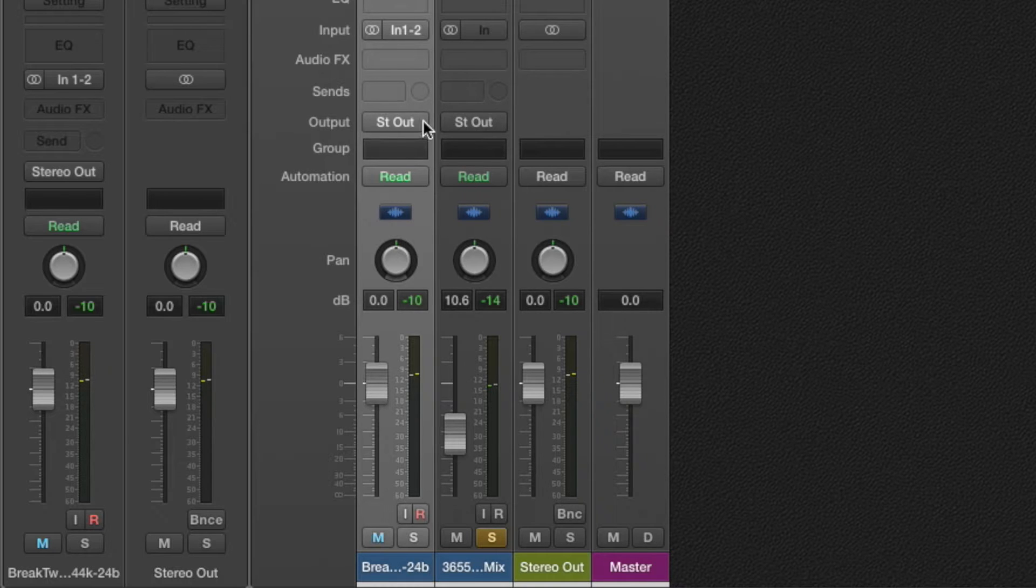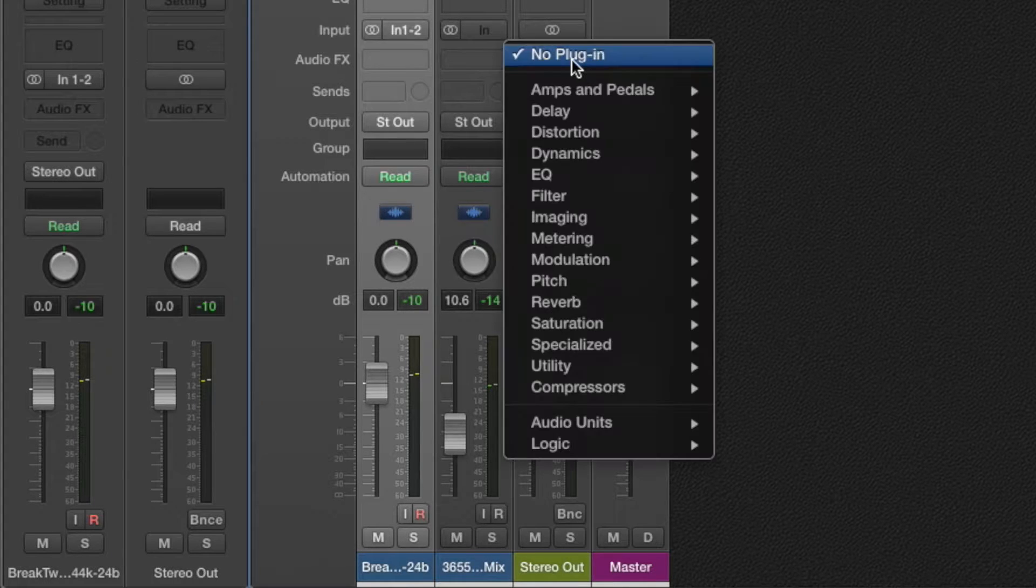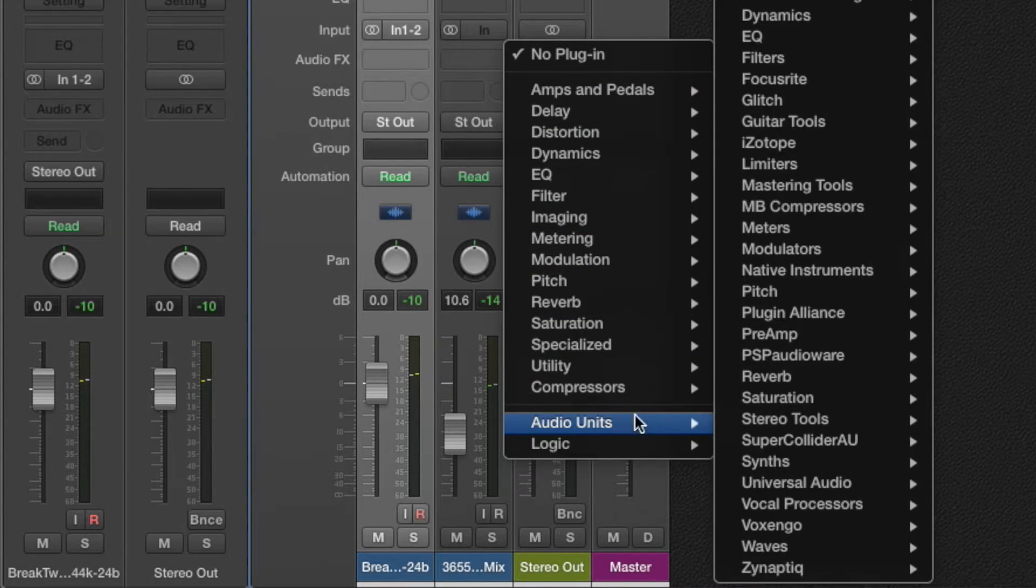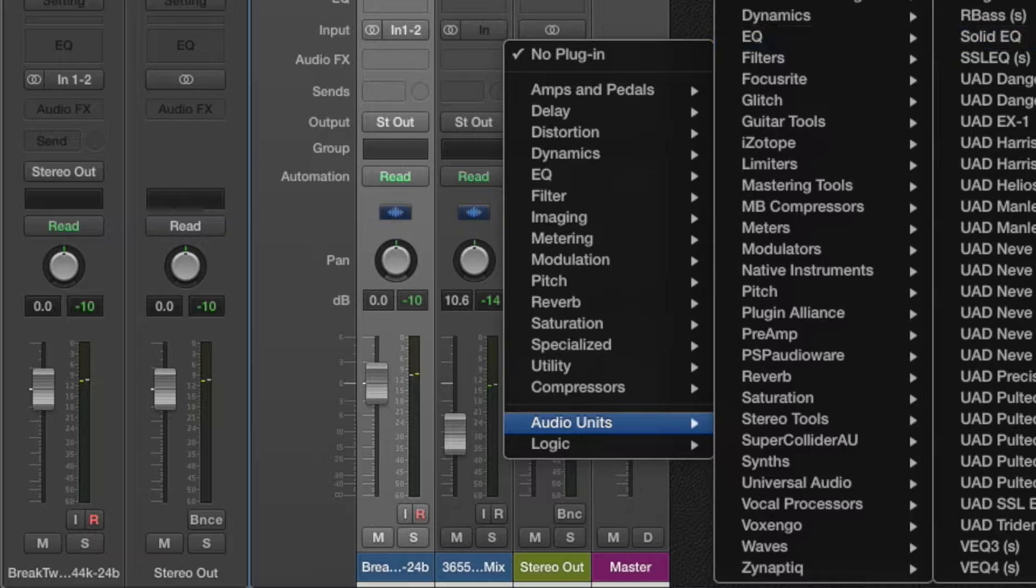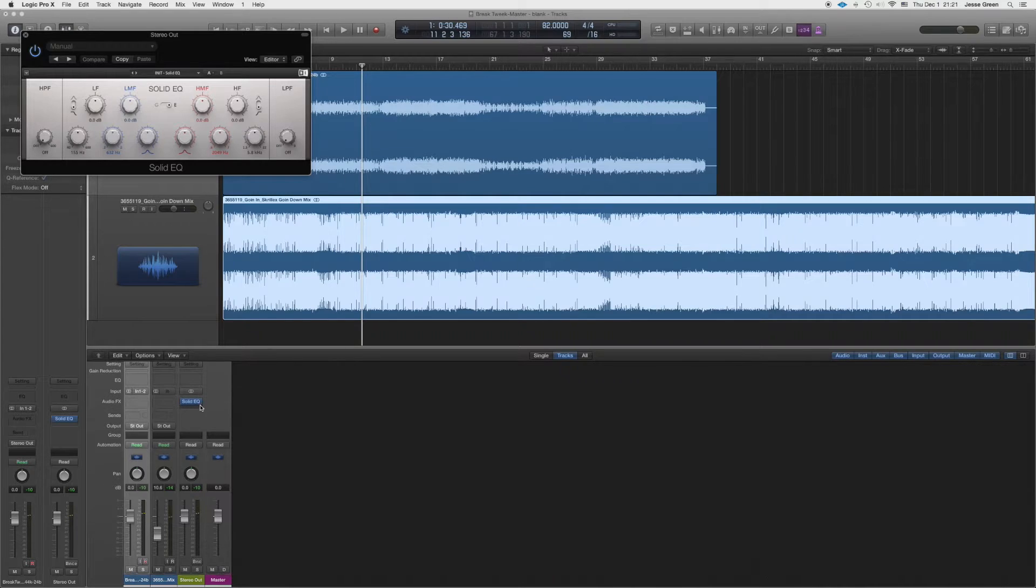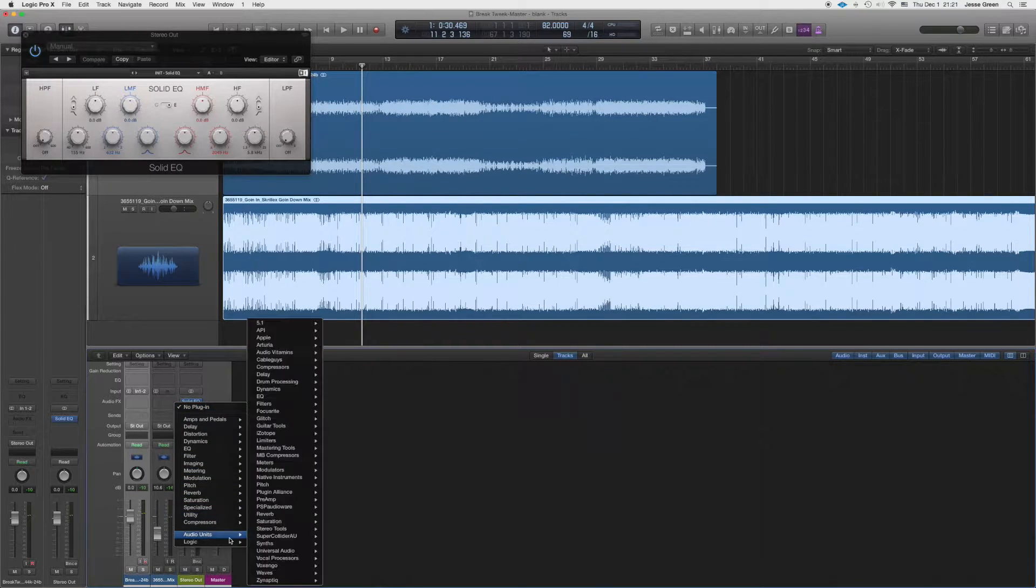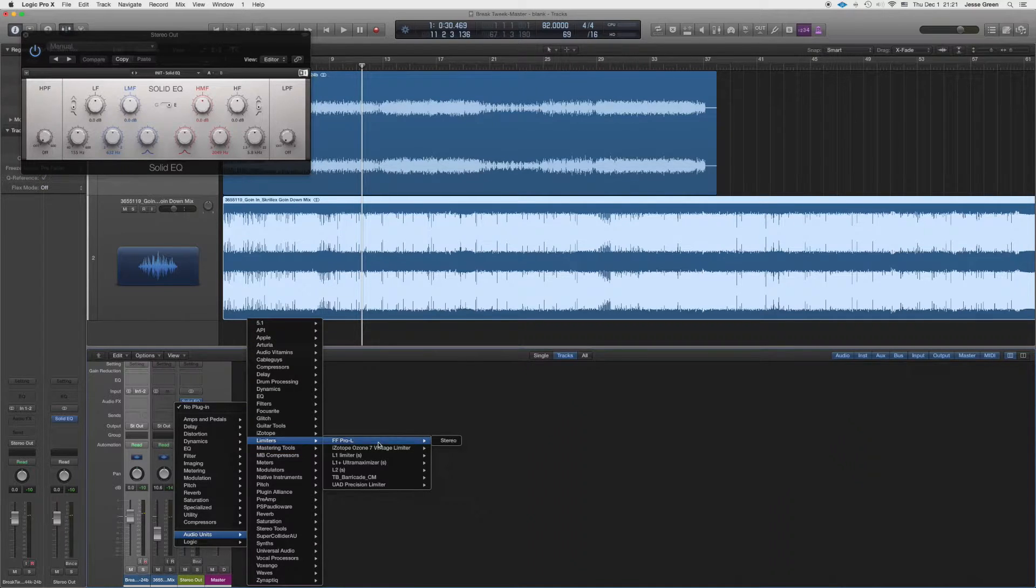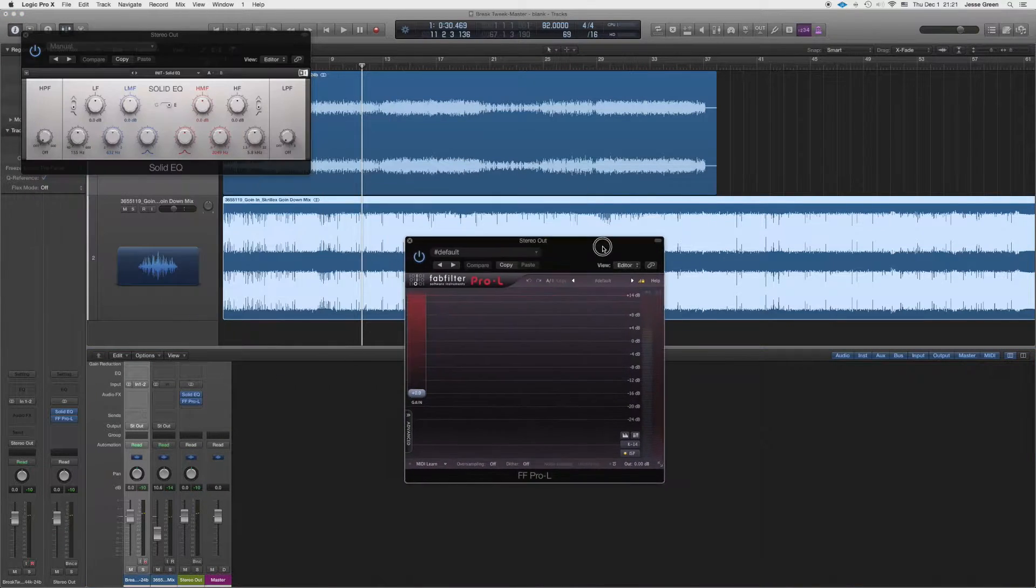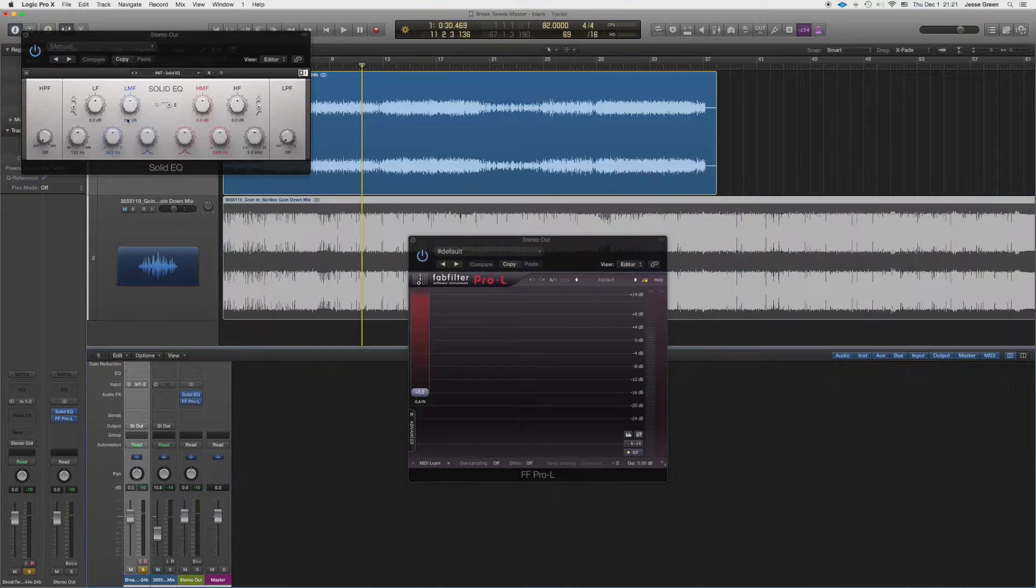Now if you notice, they're both routed to stereo out. So if I start setting up my master chain here, let's just say we put on some kind of EQ and then the limiter, okay. And let's listen to my track.